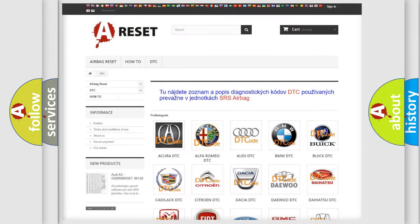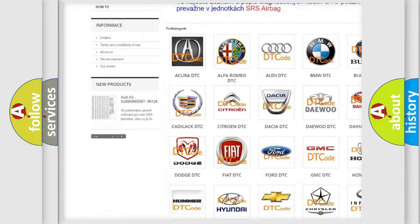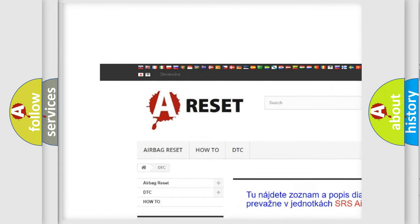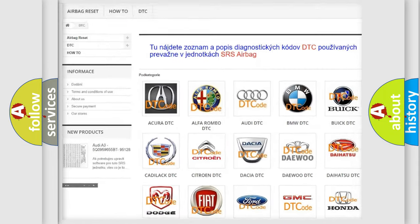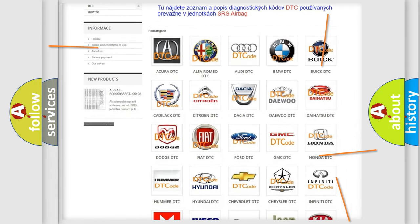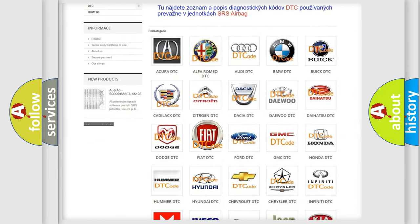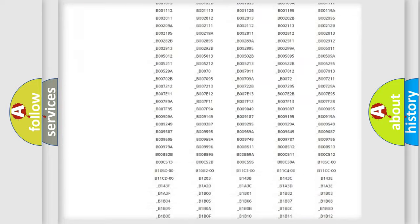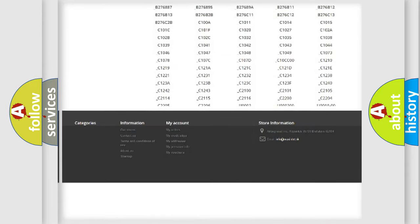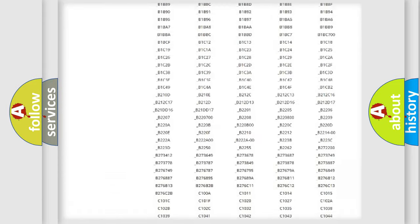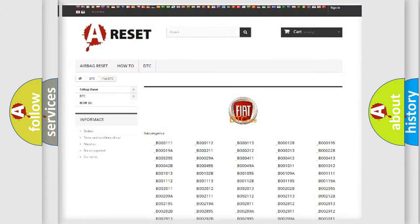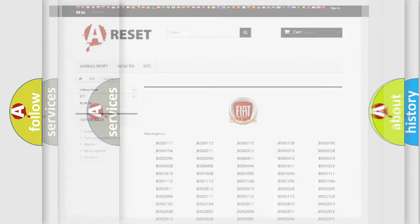Our website airbagreset.sk produces useful videos for you. You do not have to go through the OBD2 protocol anymore to know how to troubleshoot any car breakdown. You will find all the diagnostic codes that can be diagnosed, and also many other useful things.